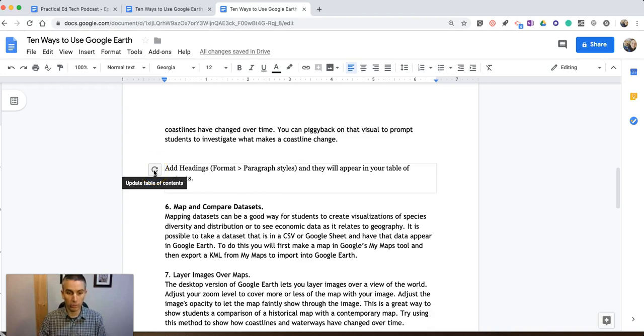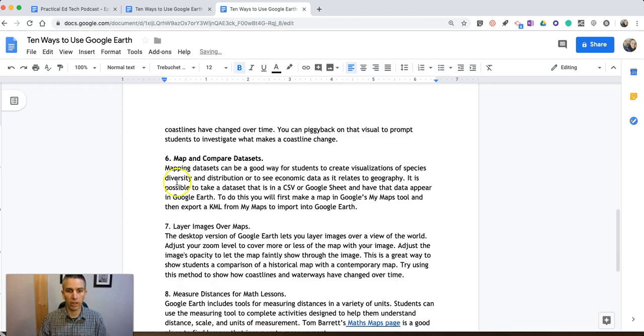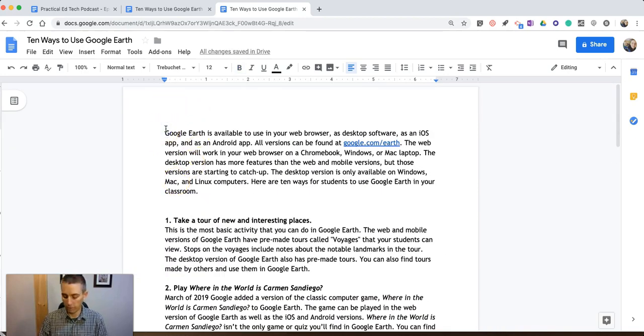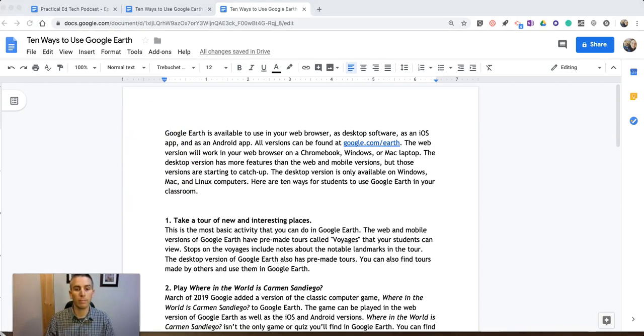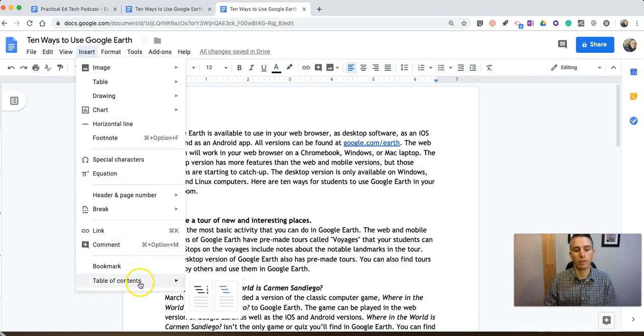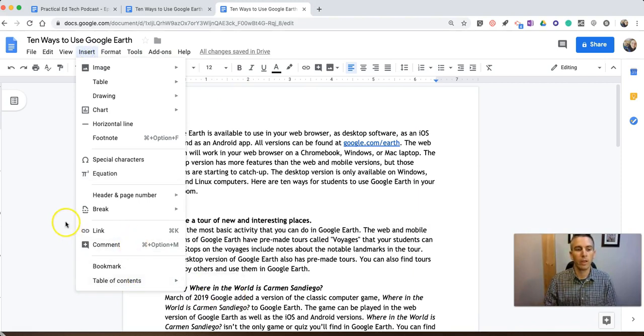Now, I didn't want to place it there. I wanted to place it up at the top of my document. So I need to move my cursor back up there, and we'll go back in and insert a Table of Contents. And you can do it from right there.